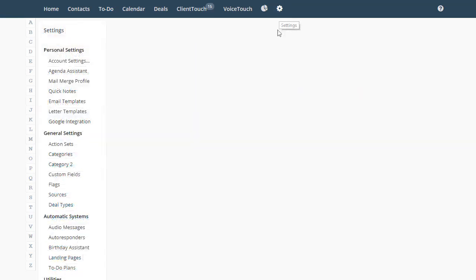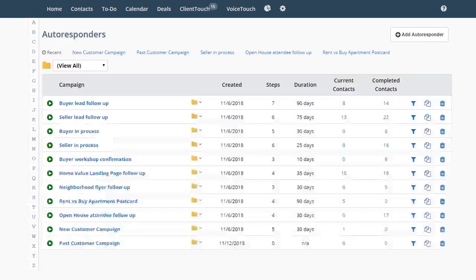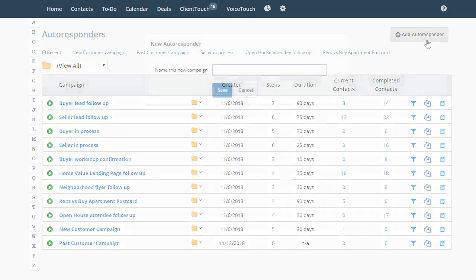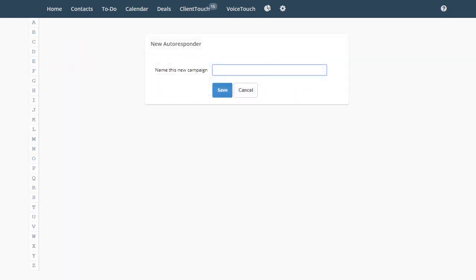Go to Settings and Autoresponders. Let's start a new campaign. First, we'll name it.